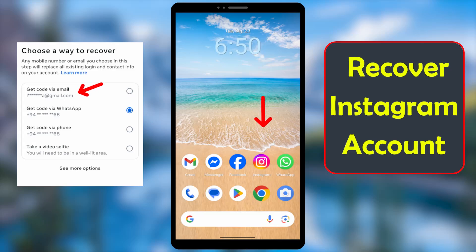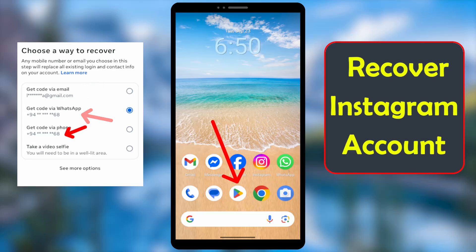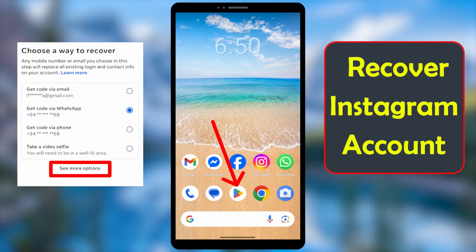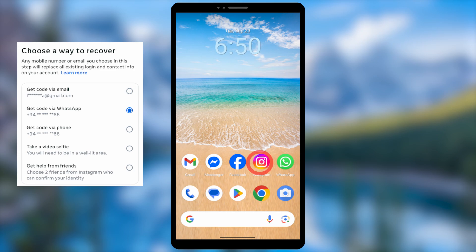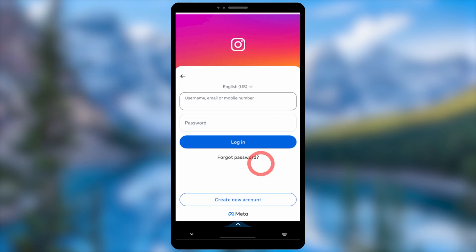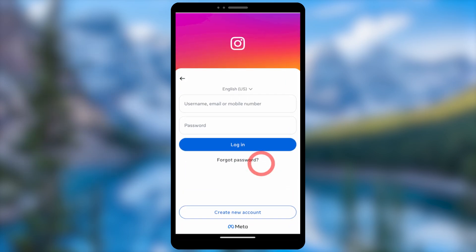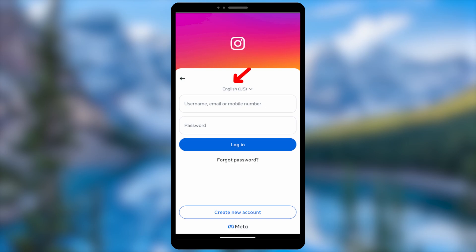In this latest updated tutorial, I will show you how to recover your hacked Instagram account. First, it is better to update your Instagram application. After that, open your Instagram application.